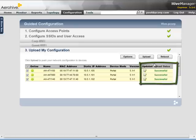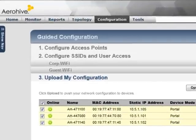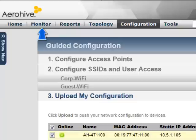It will take a few minutes for the access points to reboot and re-establish a connection with Hive Manager. To get more detailed status of the APs, select the Monitor menu and go to the Access Points Aerohive APs section.